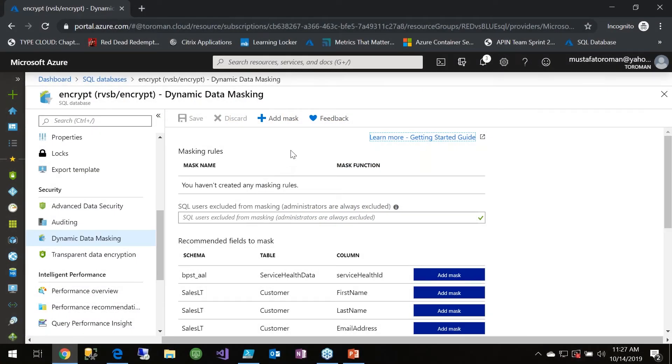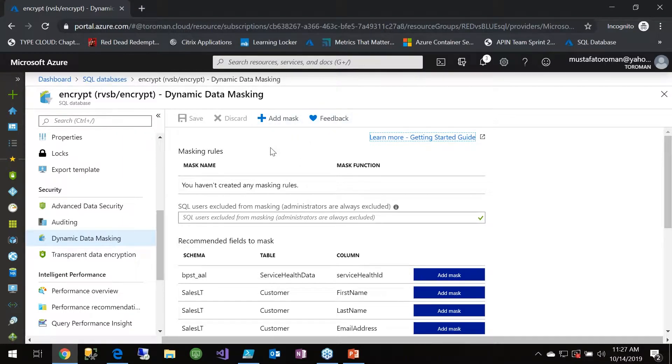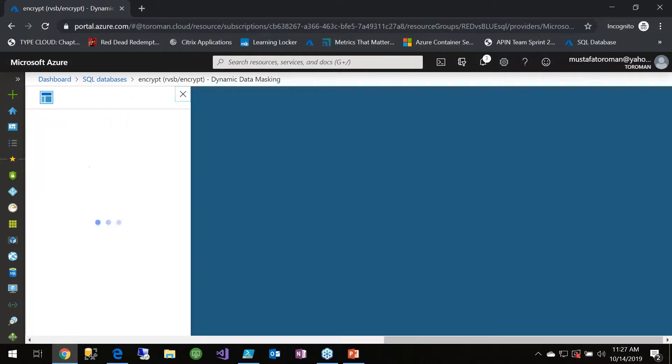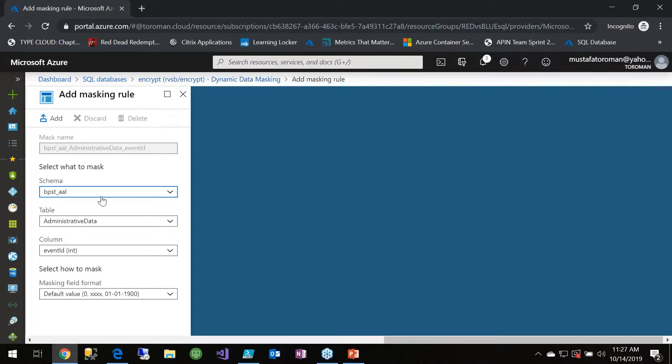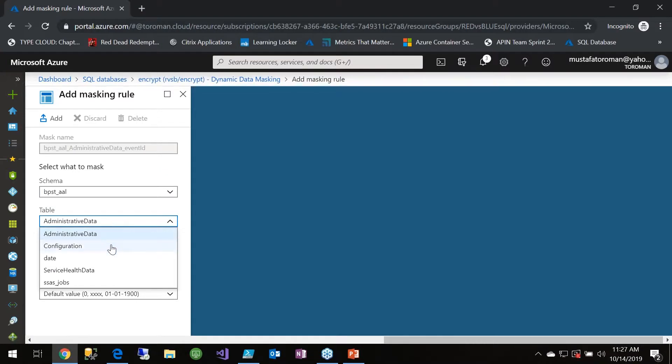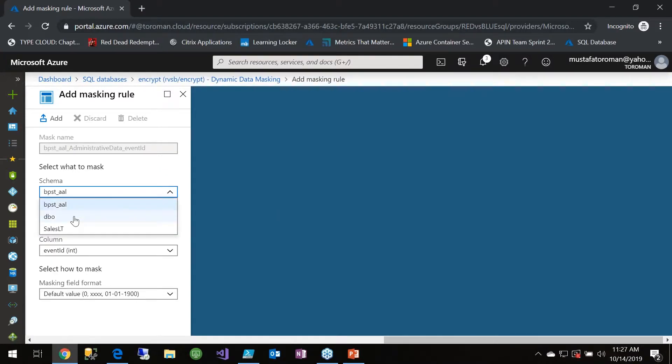This is a very cool feature and really popular since we have GDPR in play in recent years. So how dynamic data masking is working - we can add a mask. Let's see if I go to schema, let's say DBO, no let's say sales LT.